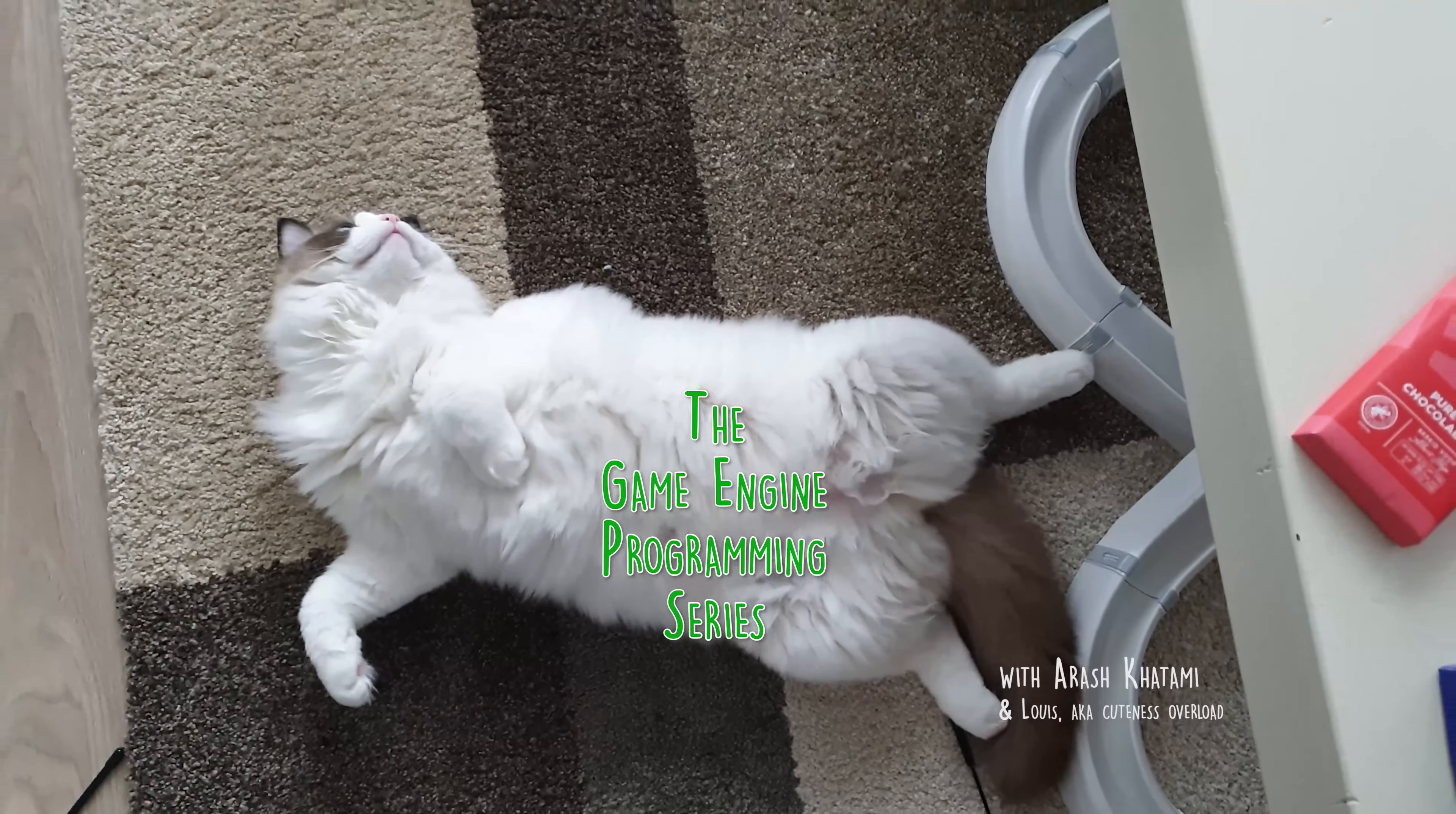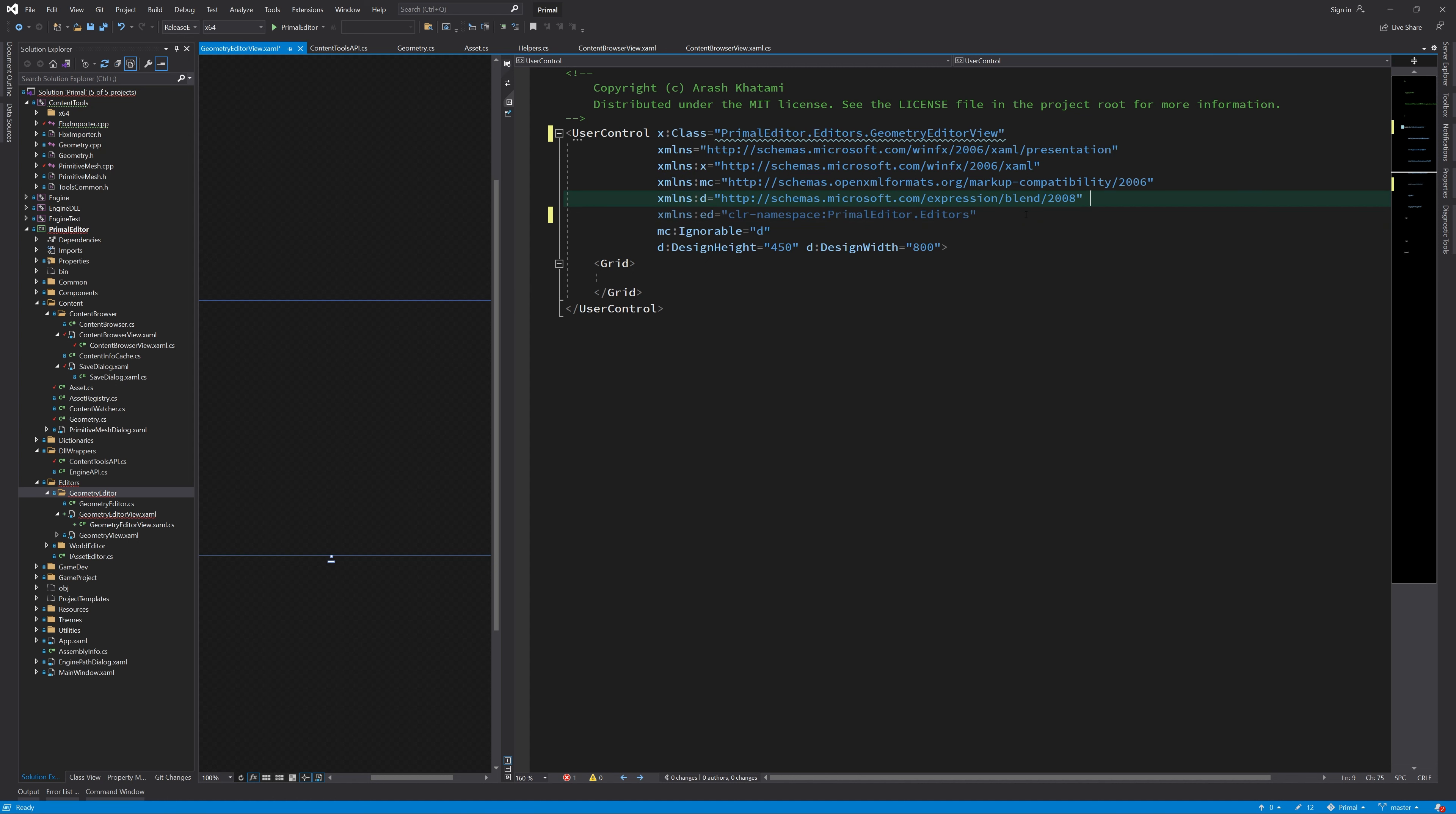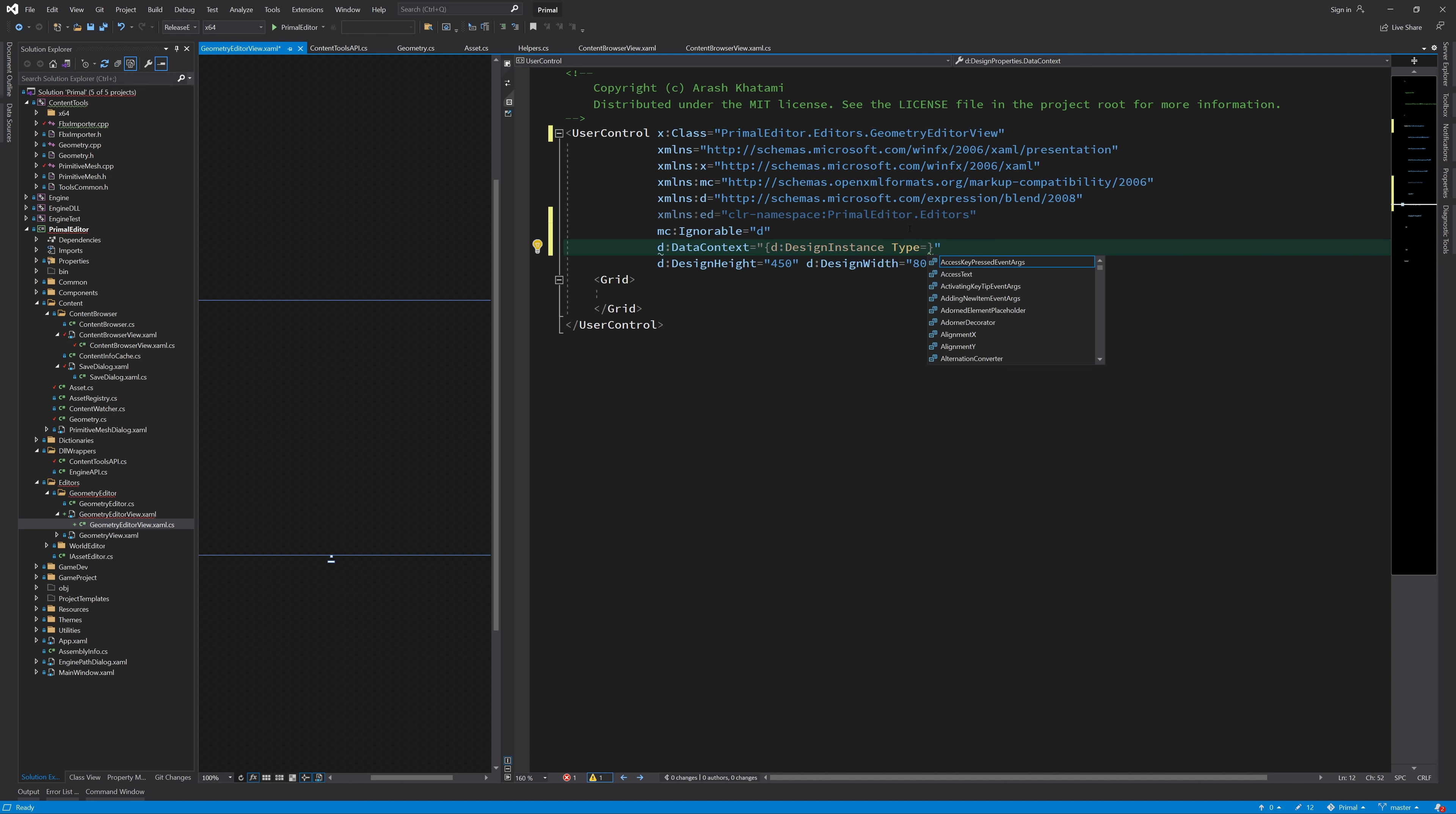Let's start by adding a new user control in geometry editor folder. This user control will contain the geometry view control, which we already have, and also add some new bells and whistles for inspecting the geometry. It's not really an editor in the sense that it can't be used to edit the geometry itself, at least for now. It's meant to give the user more information about the imported meshes, such as number of submeshes, LODs and so on. I just removed the geometry editor part of the namespace, so everything is in editor's namespace.